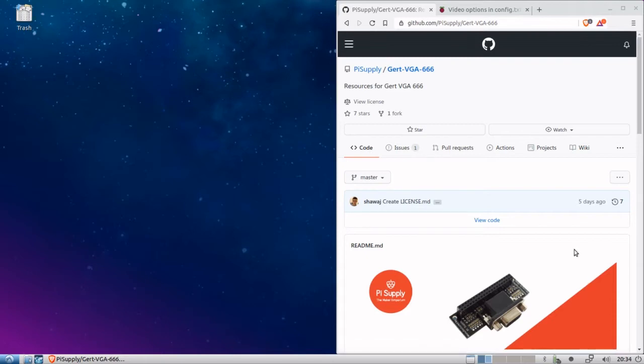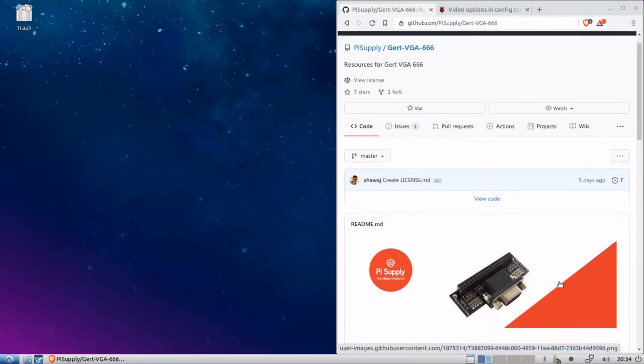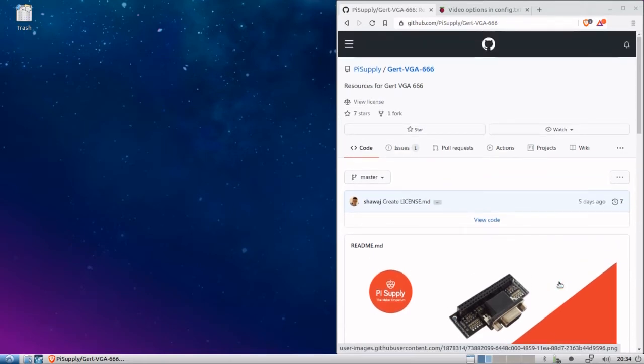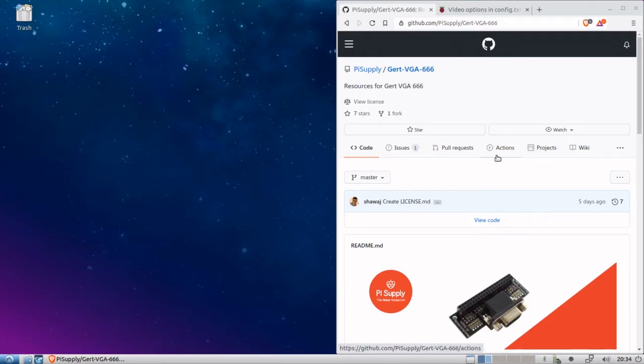So in this video, I'm going to try and help Billy out with getting the GERD VGA 666 working with a Raspberry Pi. Now, as you can see right now, I am on the GitHub page for the GERD VGA 666. And there are some instructions on here.